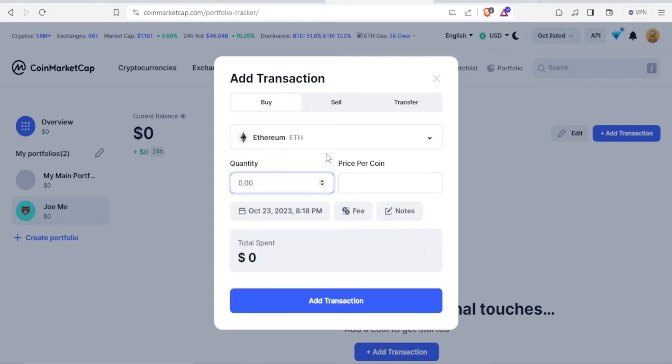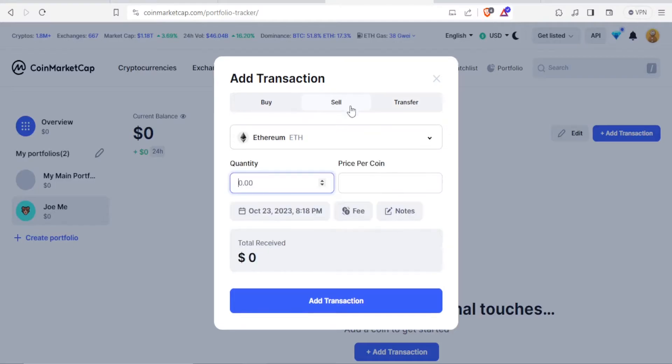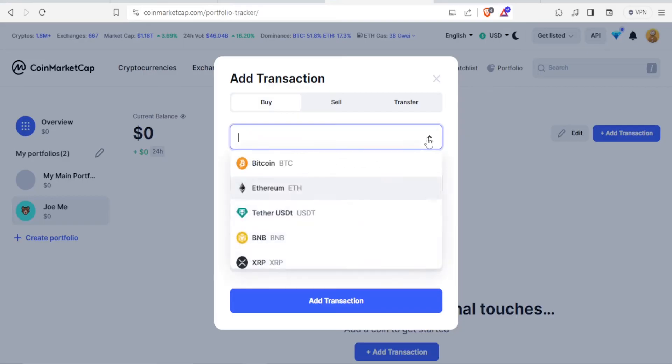Let's say we want to transact with Ethereum. We are going to click on Ethereum, and then at the top here you can decide if it's to buy, to sell, or to transfer.